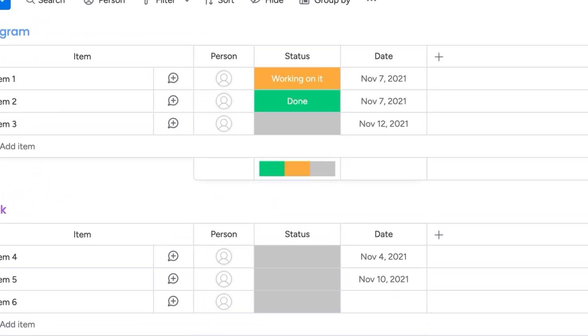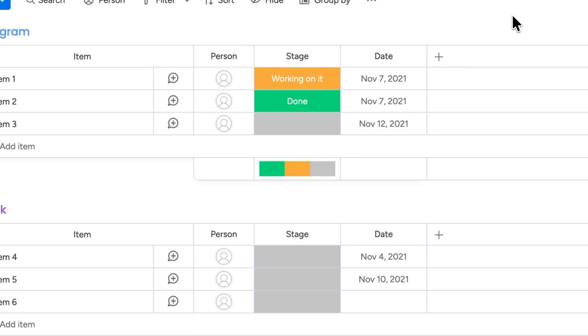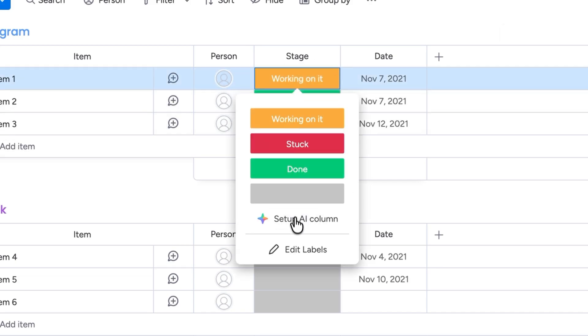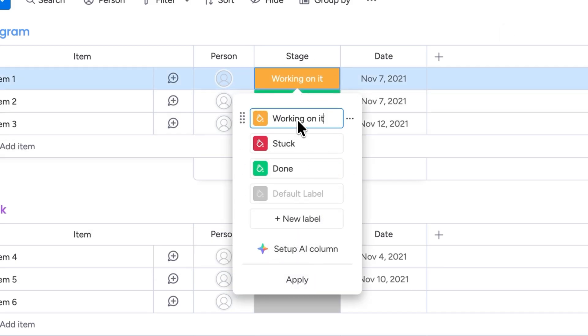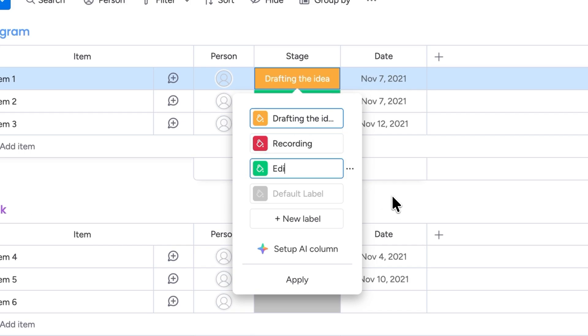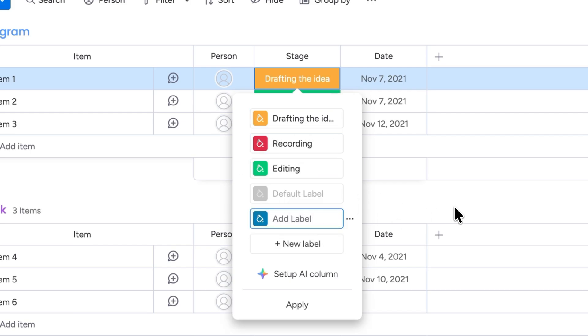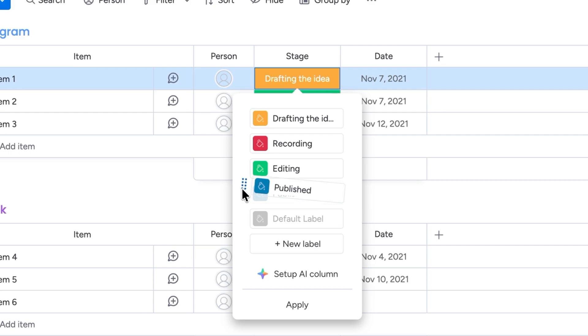And the best part is that all of these labels and tags are customizable. For example I'll change the name of status to stage. And I'll also modify the labels so they work better for my social media planner. Just click on edit labels and change their names. If you need to create a new one just click on new label and that's it. Perfect. So now I have all these labels that help me identify the stage of each video I'm planning to create.